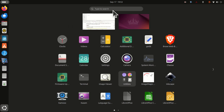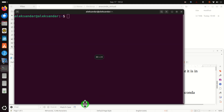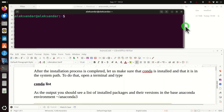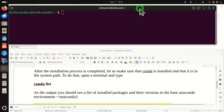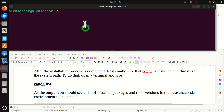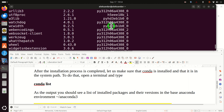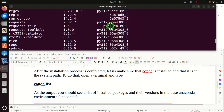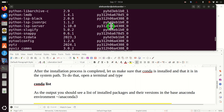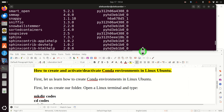To do that, open a terminal. I will resize this terminal window so you can see what I'm typing. To verify Conda installation, we need to type conda list, and as the output you should see a list of packages that are in the base Anaconda environment.